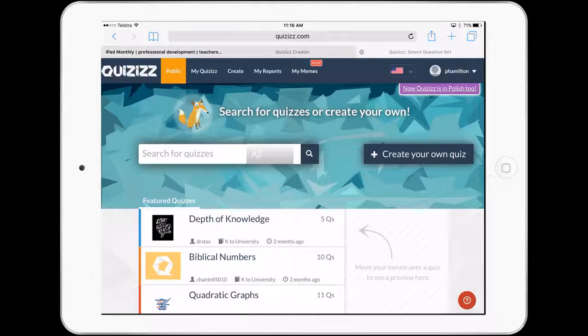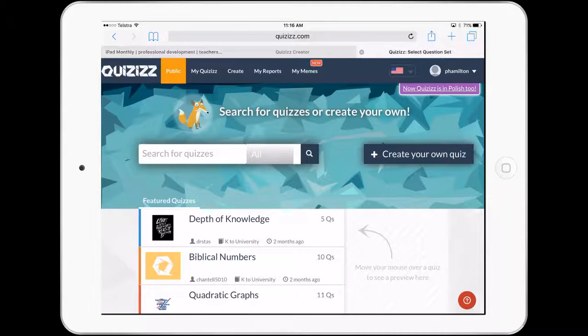Hello, Paul Hamilton here for iPad Monthly. In this month's edition of iPad Monthly, we're looking at some wonderful web-based resources, so not applications that we can use in the classroom. And we've got one here for you.